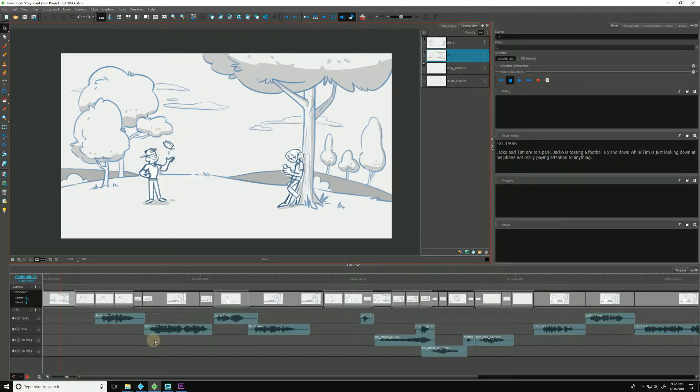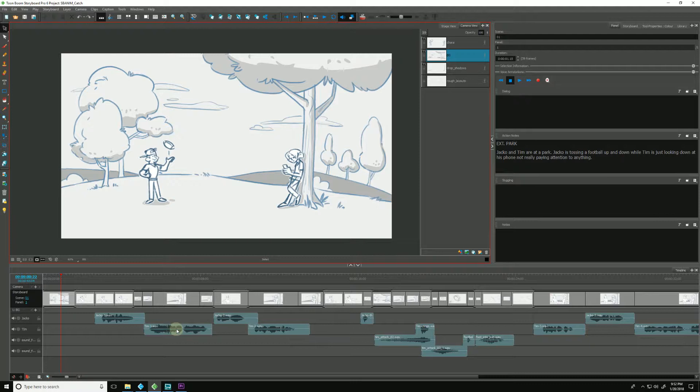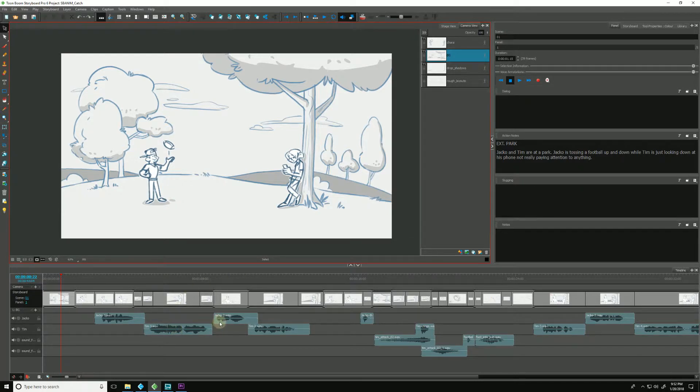After we have exported our projects to third-party editing applications such as Final Cut or Premiere, we may find that we went back into Storyboard Pro and made some timing edits to the animatic.